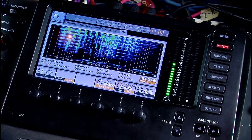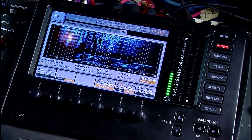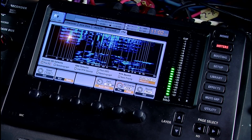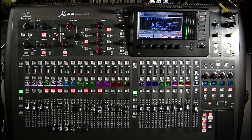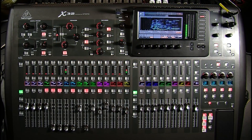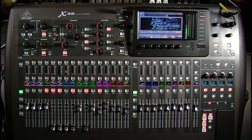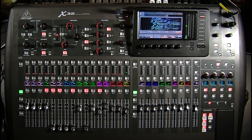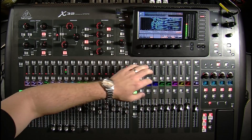Hi guys, Drew with Northridge Community Church. I was wanting to put together a video about the new RTA on the X32. I just installed the new version of the firmware which is 2.02, and once you install that you get this cool little RTA.